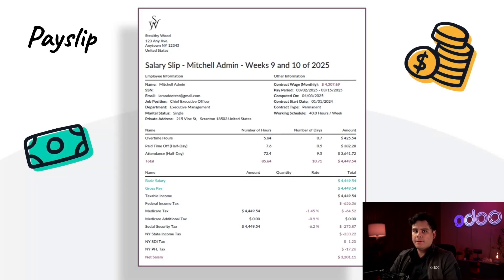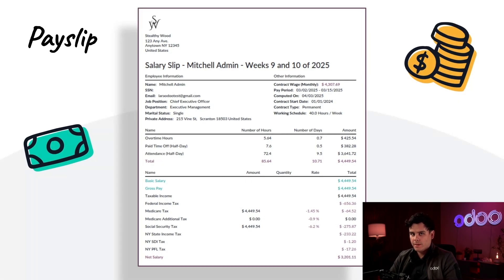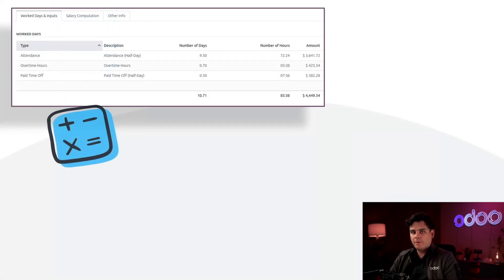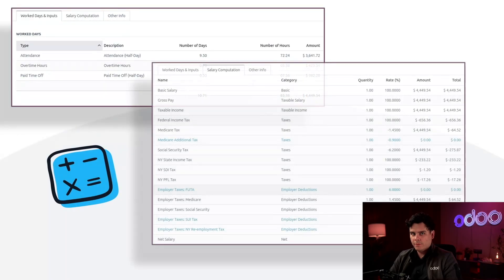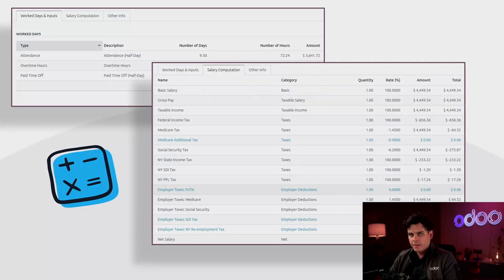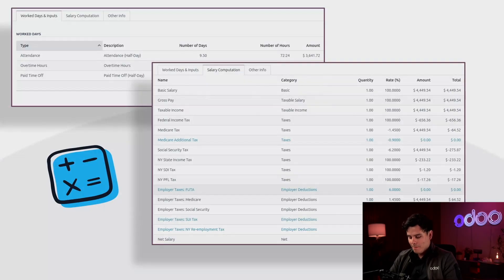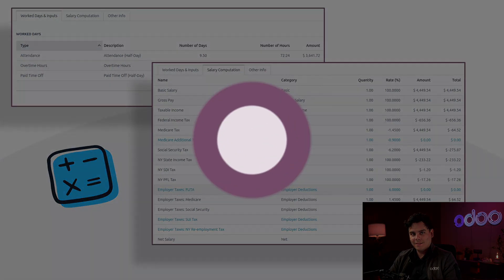Businesses need to accurately and efficiently manage employee compensation, and that includes creating accurate payslips. Payslips are created from a number of variables, including worked hours, deductions, taxes, and a whole lot more. Calculating them is important for accurate payments, and thankfully, Odoo does the math for us. But enough chitchat. Follow me as we create a payslip.